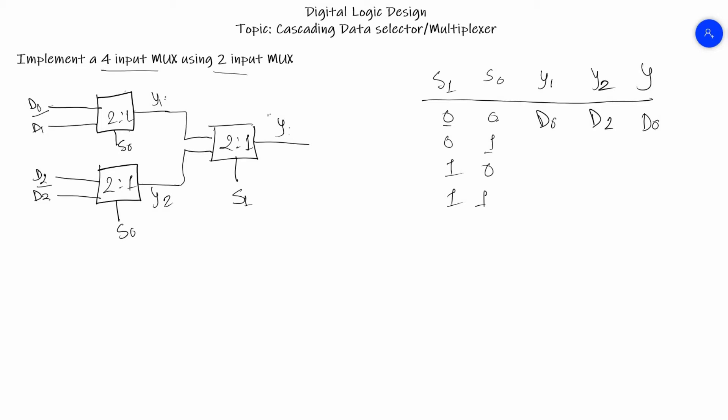This is D3. Now the later MUX is selected again to 0, so we'll have the output of Y1 as the output of Y, so it is D1.